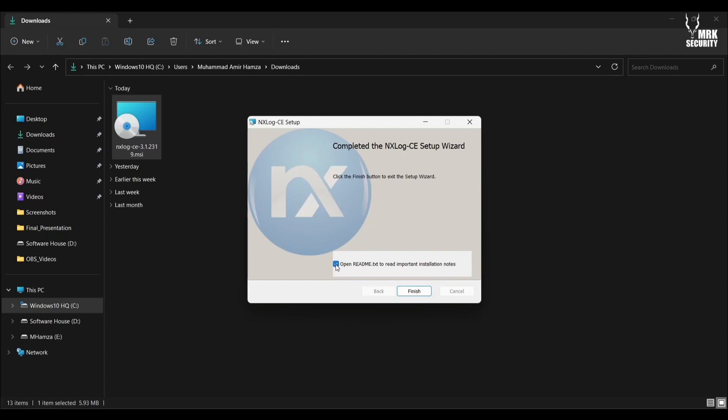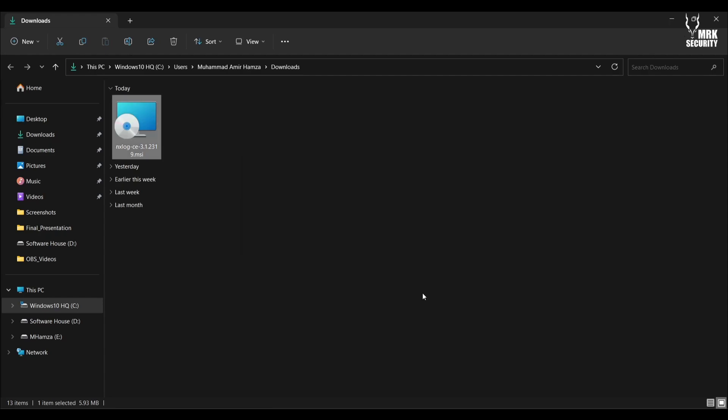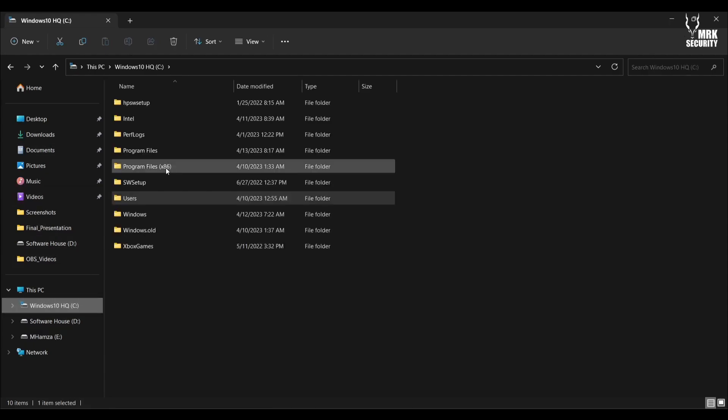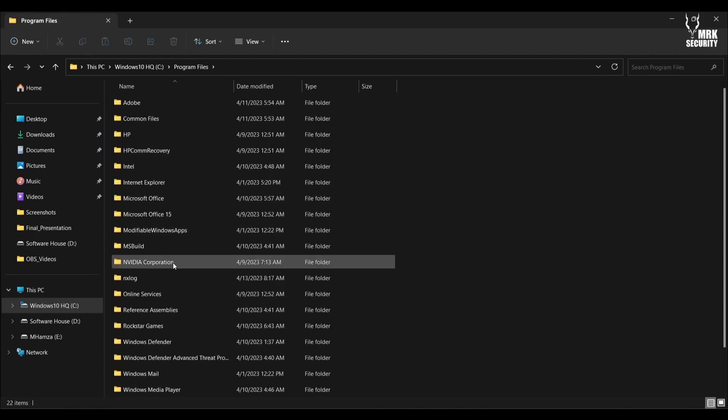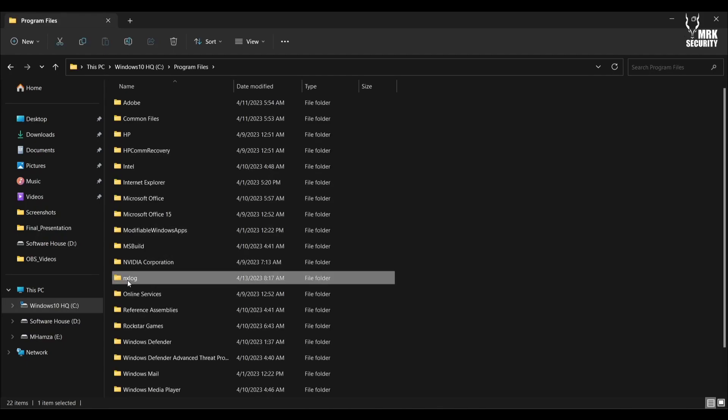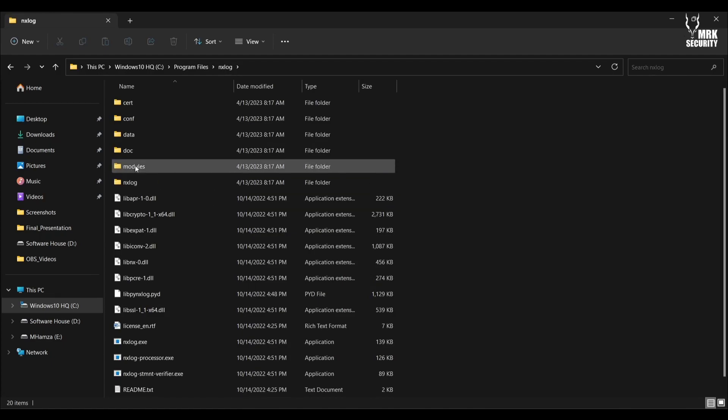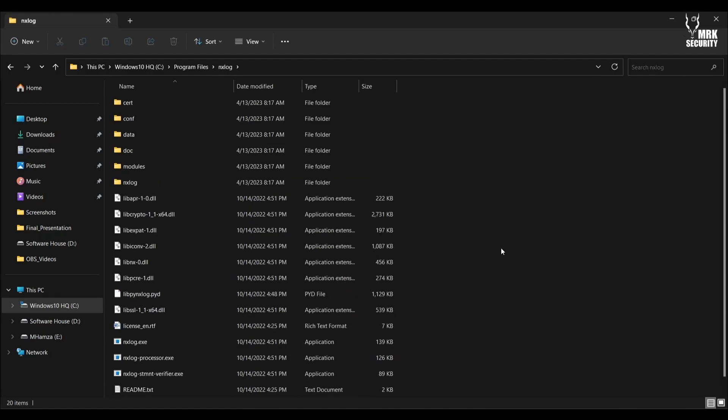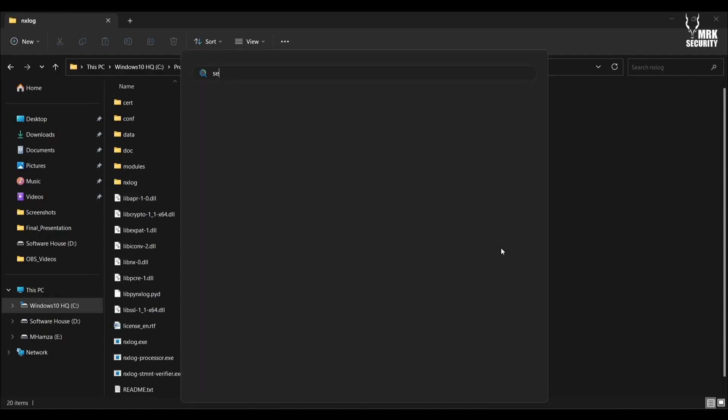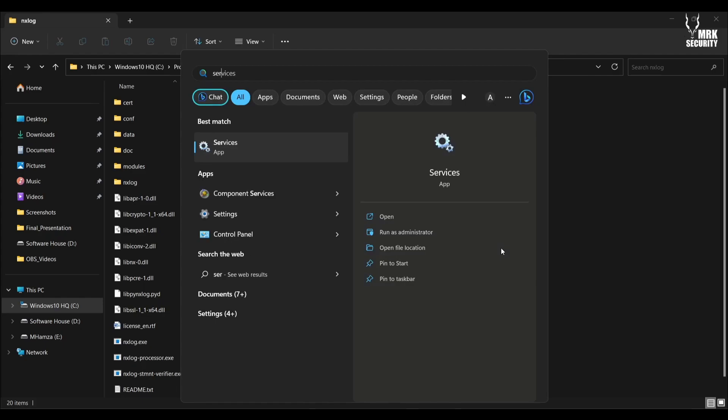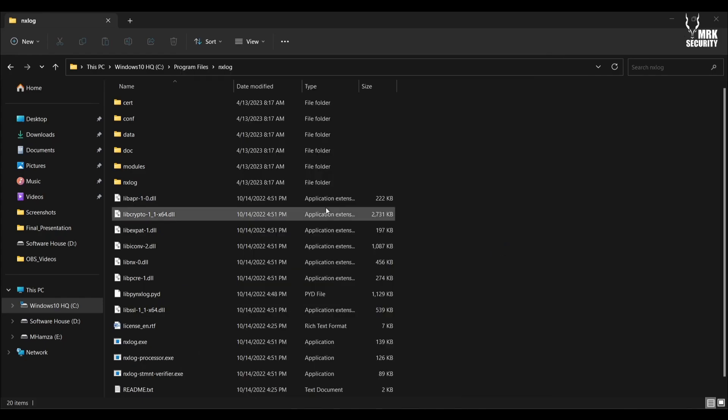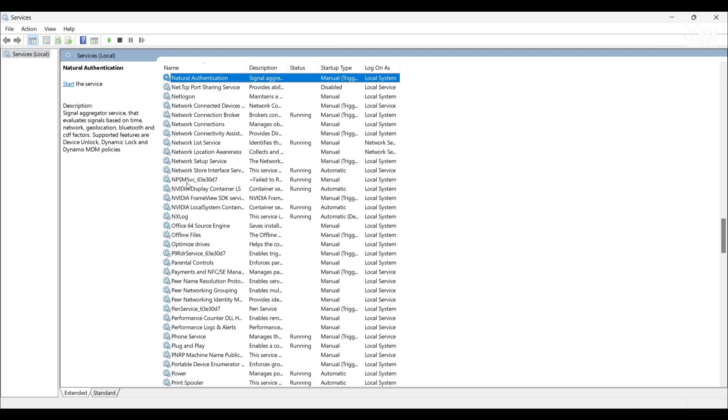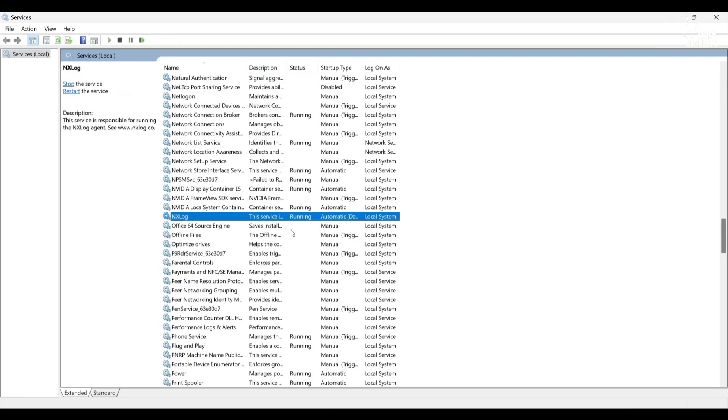Don't need to read the readme, just hit finish. Let's proceed to the install directory where it's installed. Yes, here it is. NXLog is here. Now let's see what's going in our services. I'll search for NXLog and yes, you can see NXLog is running.